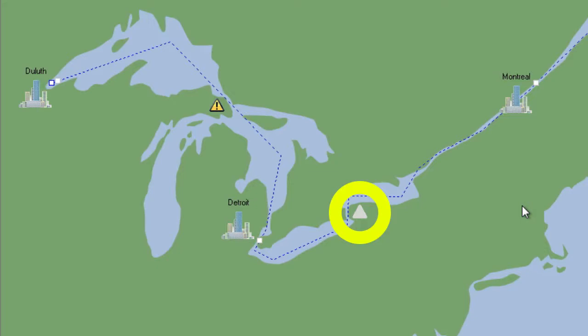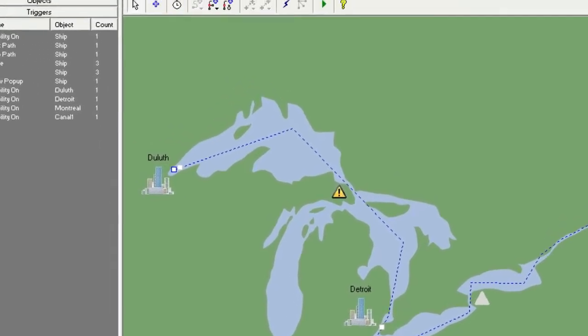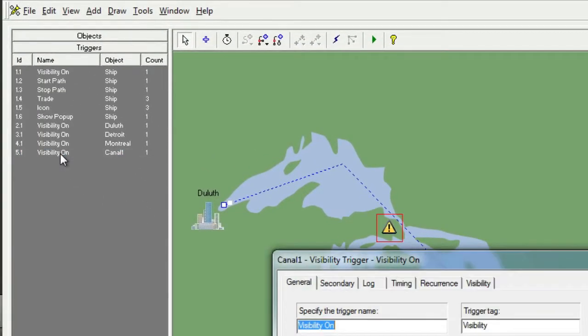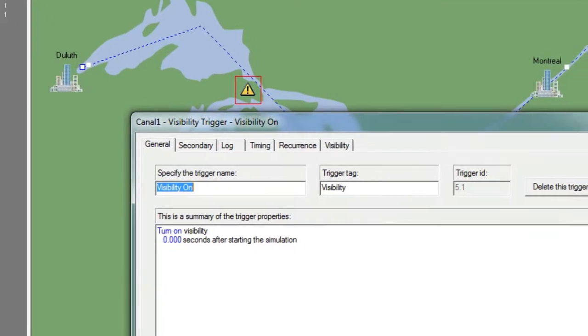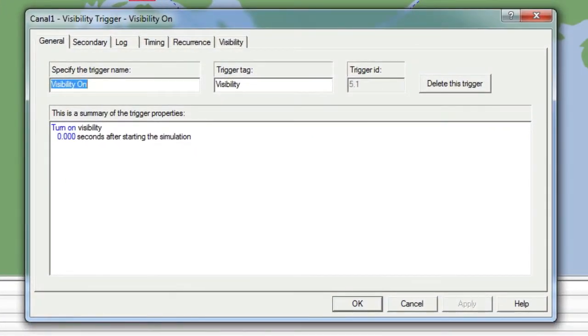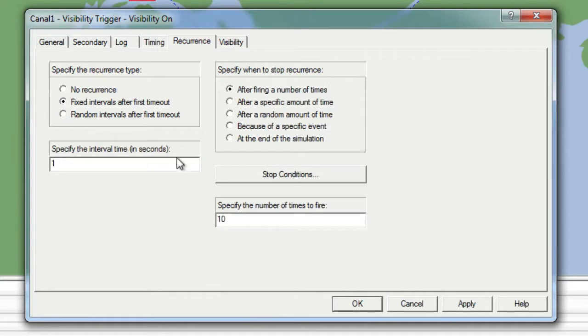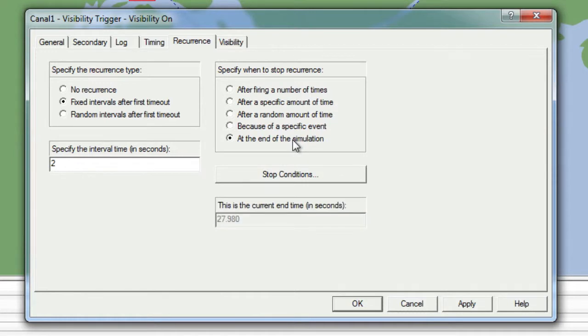We will correct that problem in a moment. Next, let's take some time to make our warning signs flash on and off. To do this, we'll go to the trigger list and click the Visibility On trigger for Canal 1. Once the Properties window opens, we will go to the Recurrence tab and choose to have the recurrence happen at fixed intervals after the first timeout. We'll also specify an interval time of 2 seconds and we'll stop the recurrence at the end of the simulation.